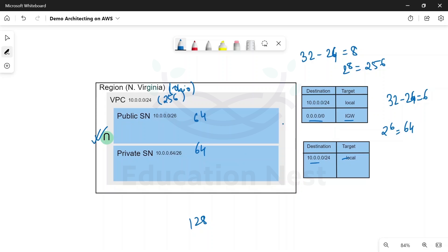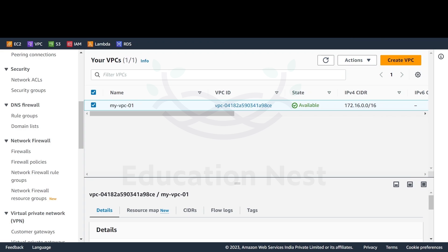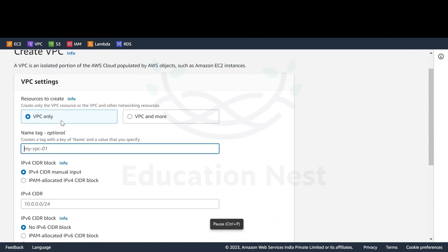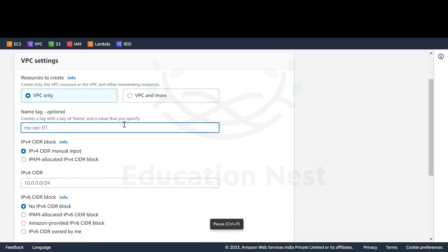The public subnet would be assigned to one particular route table and the private subnet to another. We'll be creating the internet gateway as already mentioned. So let's do this on the console. Here on the console I'm on my VPC. You simply need to click on the create VPC button. I just want to create the VPC as of now — you can also create VPC and more, which means you can create VPC and subnets in one go, but right now I'll just create the VPC.